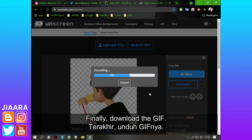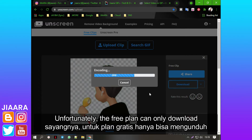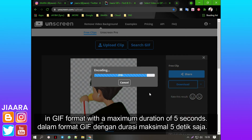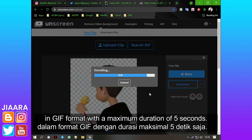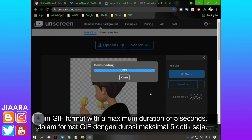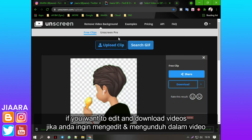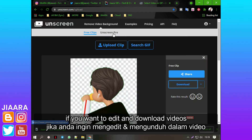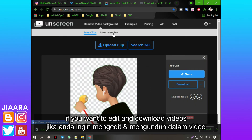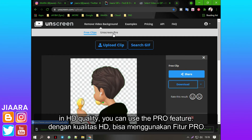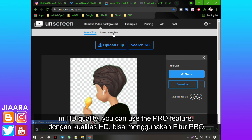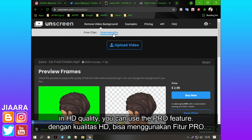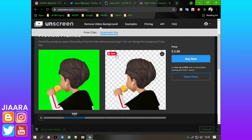Step 4: Finally, download the GIF. Unfortunately, the free plan can only download in GIF format with a maximum duration of 5 seconds. If you want to edit and download videos in HD quality, you can use the Pro feature.